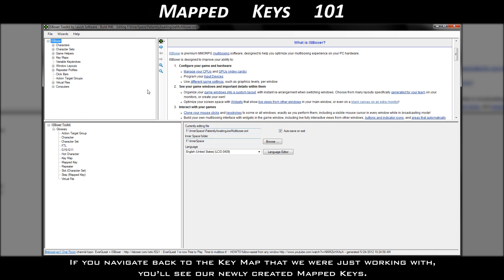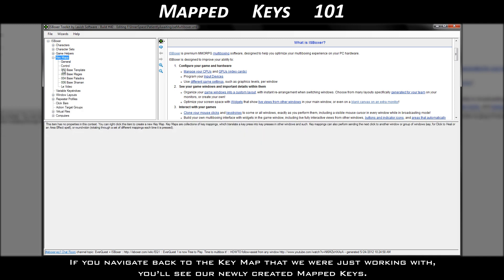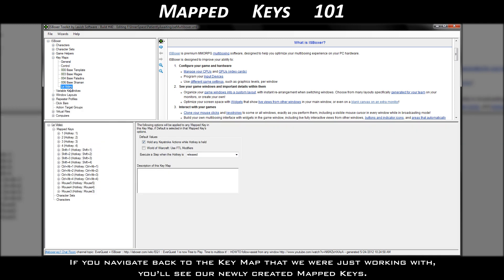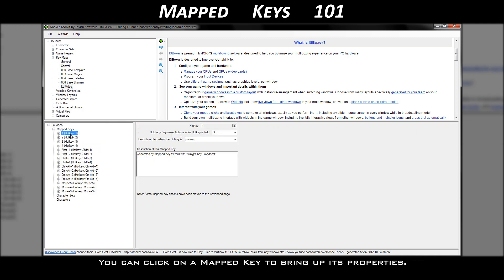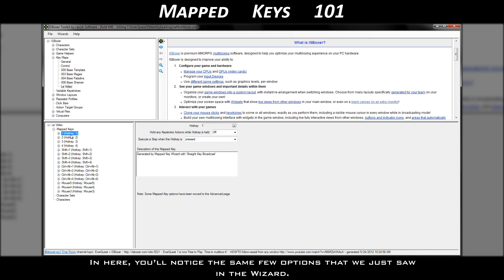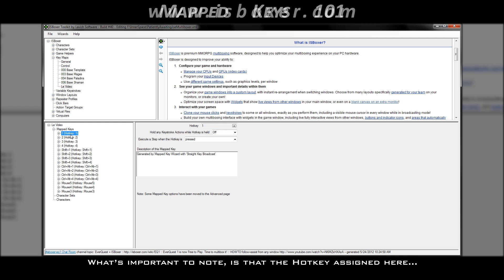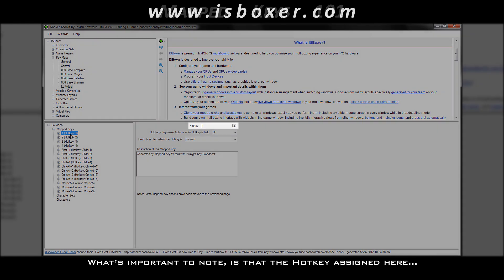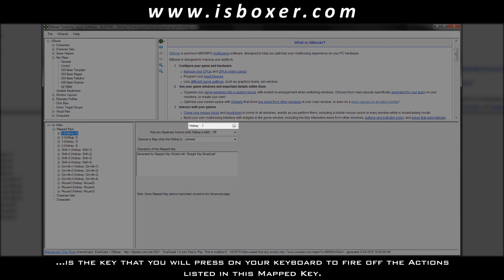If you navigate back to the key map that we were just working with, you'll see our newly created mapped keys. You can click on a mapped key to bring up its properties. In here, you'll notice the same few options that we just saw in the wizard. What's important to note is that the hotkey assigned here is the key that you will press on your keyboard to fire off the actions listed in this mapped key.